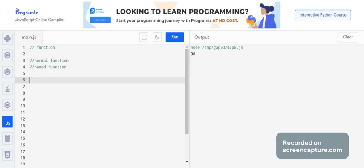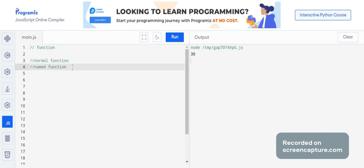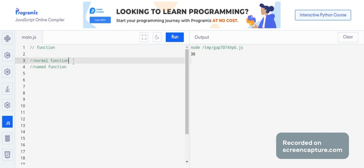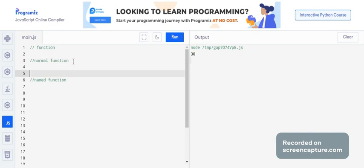In a normal function we have a function name, but in a named function we don't have a function name. Instead, we have a variable — we can assign the function to that variable and call that function by using that variable.